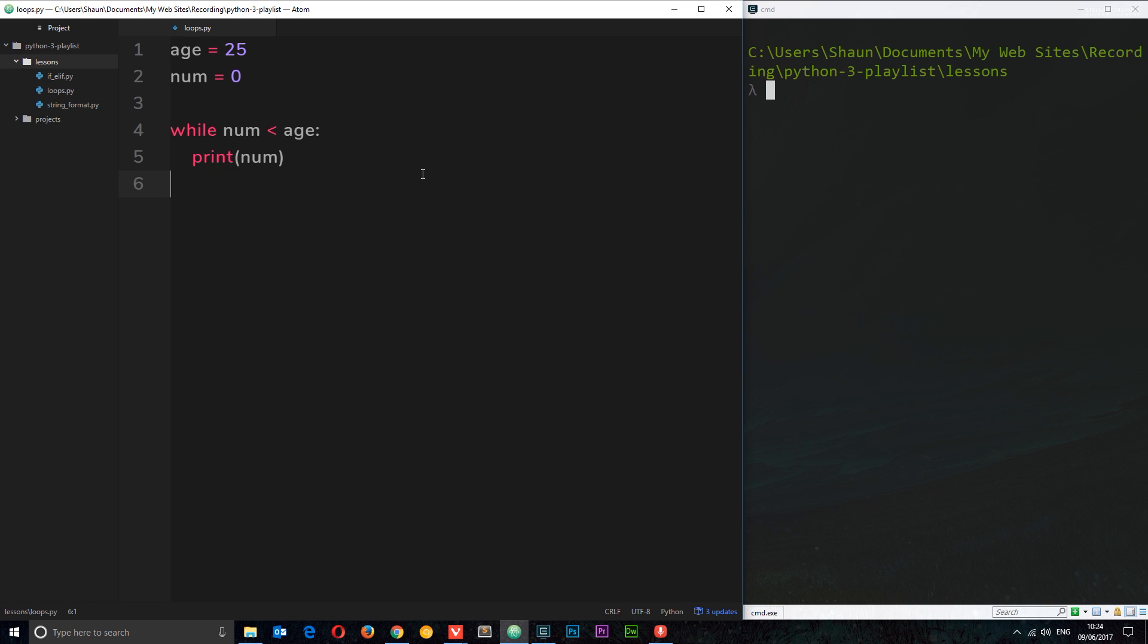Now right now if I put a statement here like print num, we're going to get caught in what is known as an infinite loop, which means basically this loop is going to keep on cycling around and never break out because this is always true. Num is always less than 25, so it's going to keep on going round until eventually num is greater than 25, which is never going to happen.